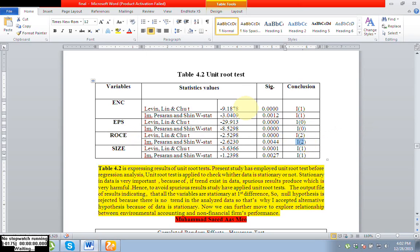Thank you so much, hope you enjoyed. In my next video I'll conduct the unit root test specifically for panel data when variables are arranged in horizontal form, since in this video I have used data arranged in vertical form. Thank you so much for being with me, take care.